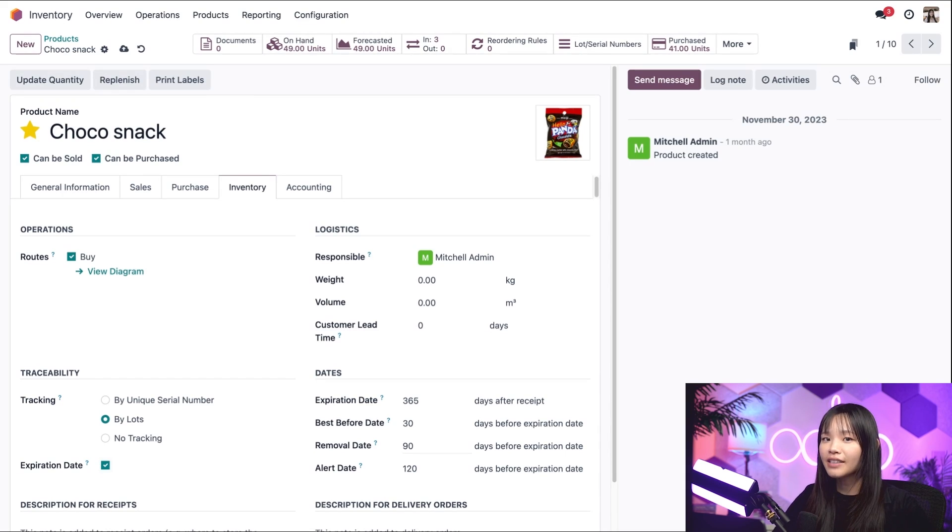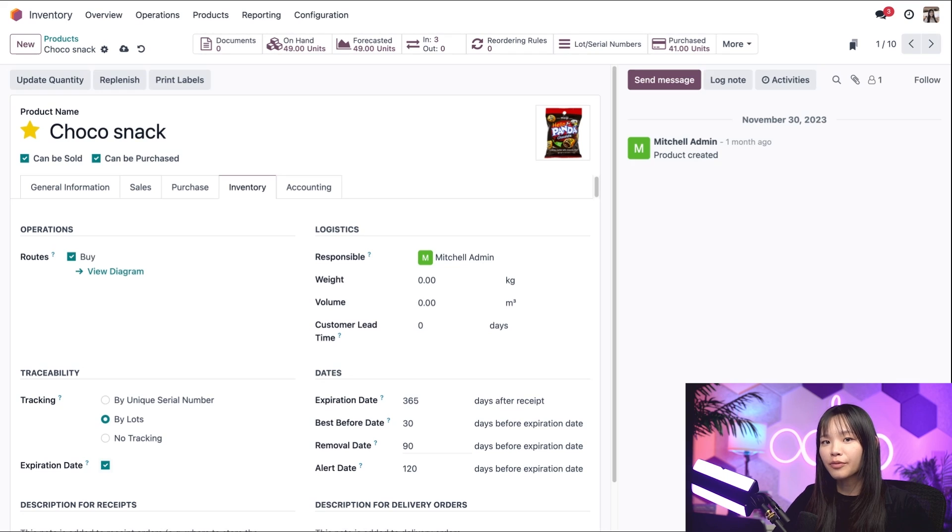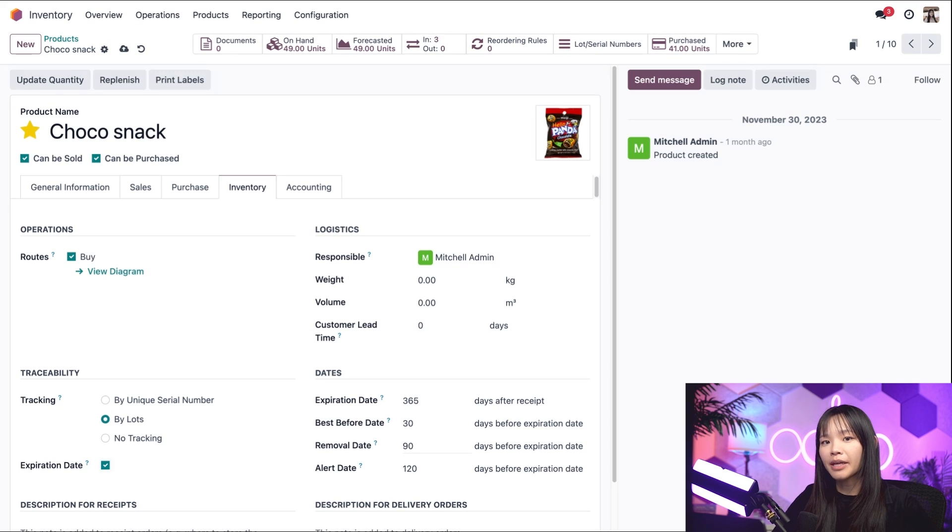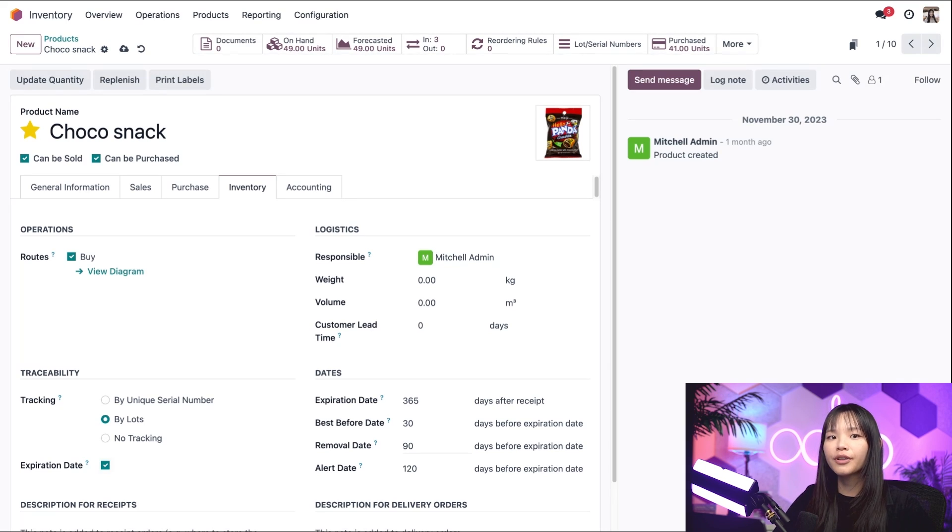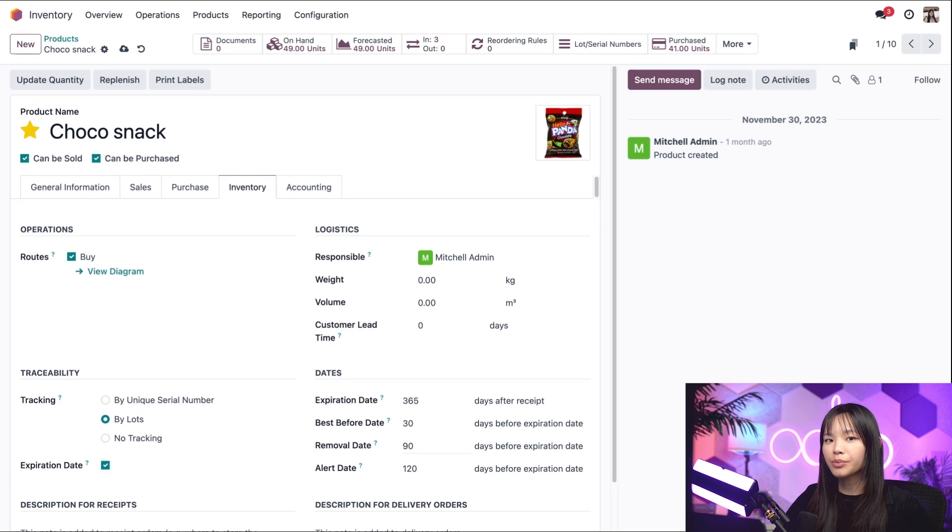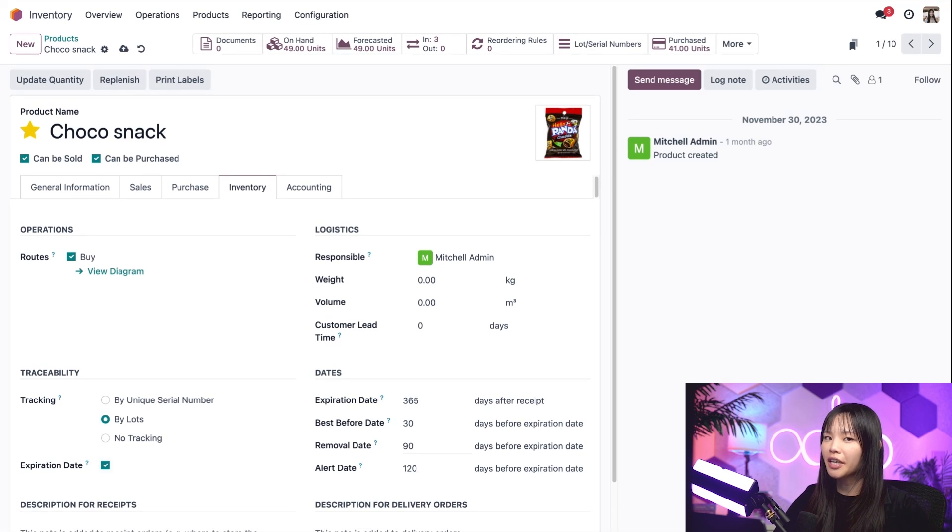Here, I set the removal date to be 90 days before the expiration date, which means my customers have three months or more to eat the ChocoSnap before it expires. For more information on the removal date and other dates in this list, refer to our perishables video.